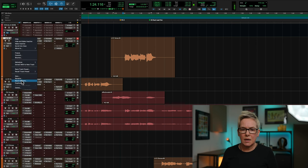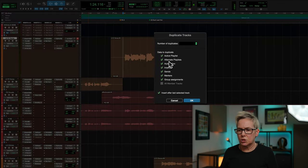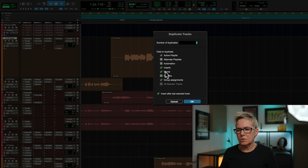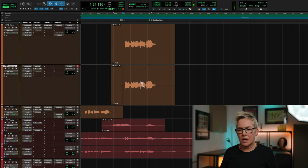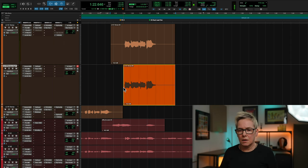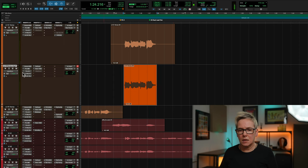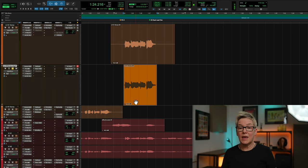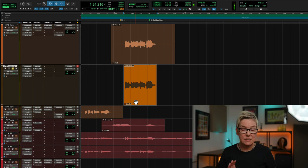How would we do that with the duplicated track method? In Pro Tools it's just a matter of right-clicking and selecting duplicate, making sure that the active playlist is ticked. I don't particularly need alternate playlists, I don't want automation, but I will keep inserts. I don't want markers, I don't want sends, but I will keep group assignments. The duplicated track has been created. I'm just going to trim this up and colour it slightly differently for the sake of the video, so we have just a duplication but without any of the effects sends instantiated.